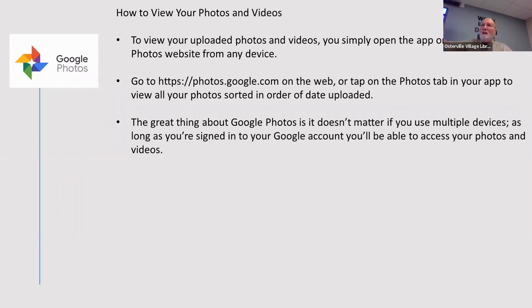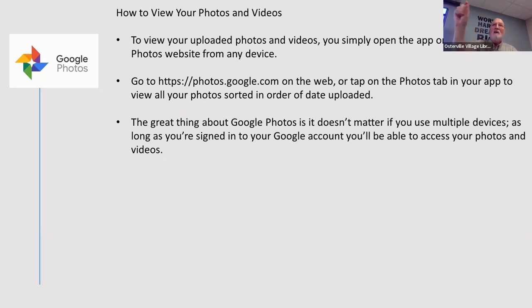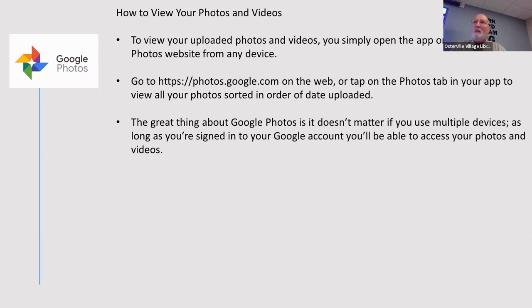Way over to the right in your Chrome browser, there's this little icon we call the 'waffle' — it's like eight dots. If you click on that waffle, it'll show you all the Google products, and one of them will be Google Photos. Then you can go from there.